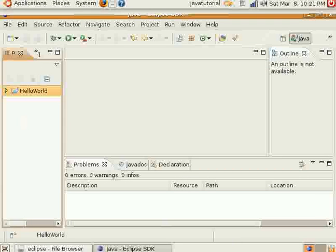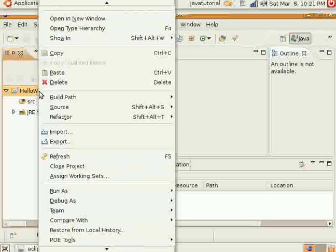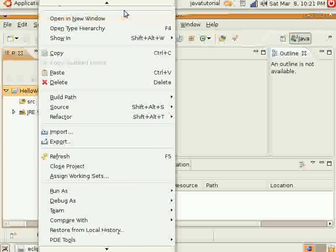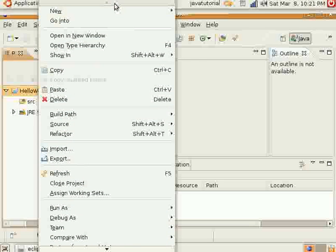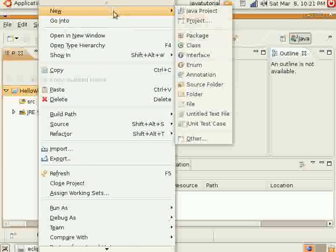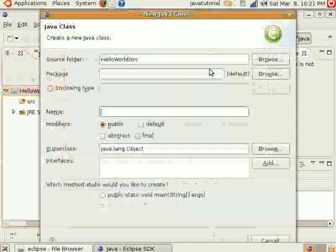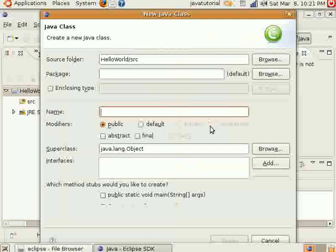Alright. Now we'll want to right click on the Hello World project that we just made. Go up here. Go to New. And then go to Class. A class is kind of like a blueprint for how your Java programs are going to run.